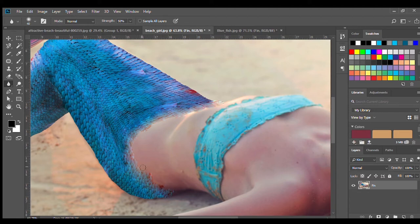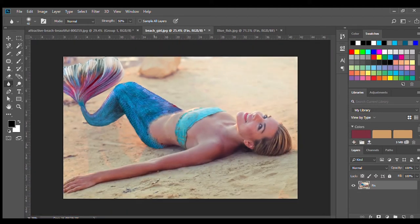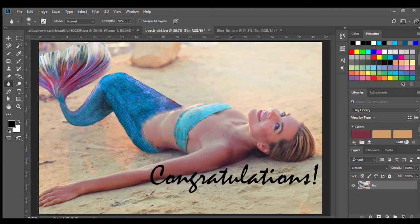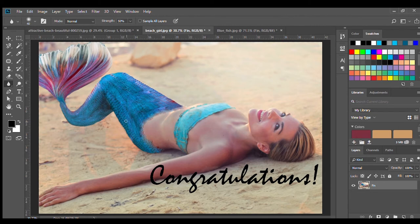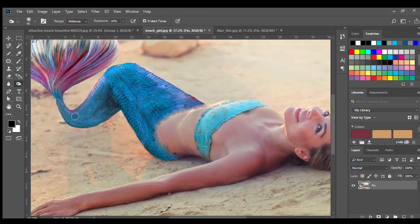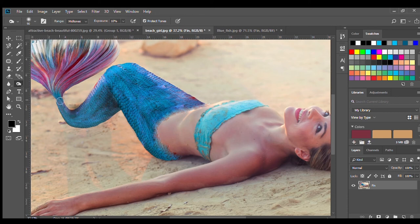And ta-da! You have your mermaid. Congrats! So what you can do now is you can go ahead and make minor touches like add in more shadowing, more light. You can Photoshop your mermaid and put her into a cave, underwater, however you like.